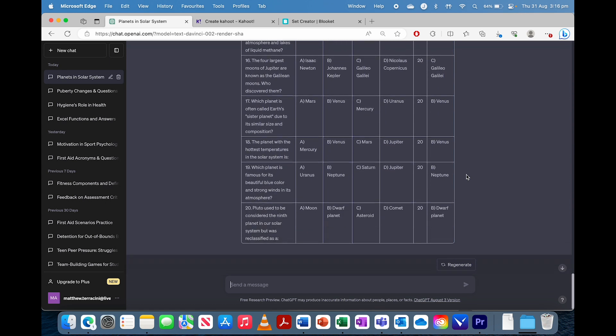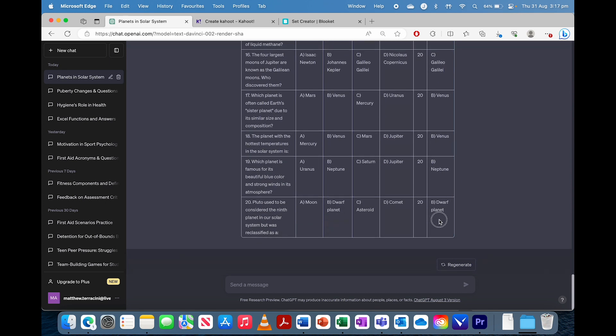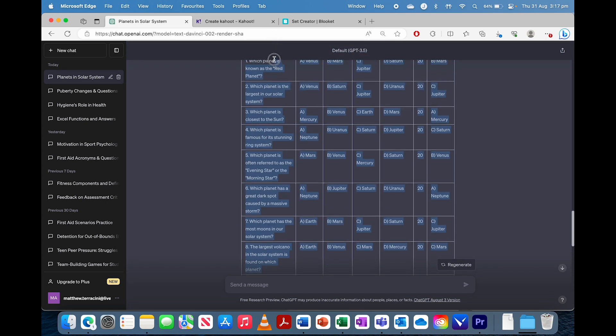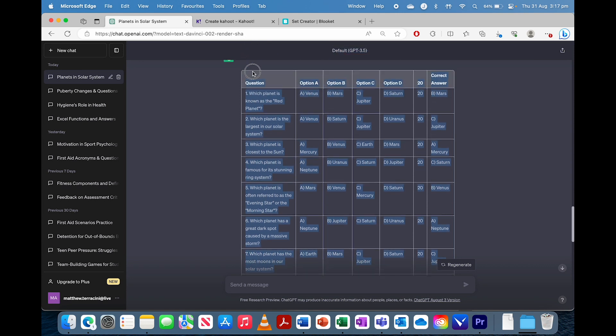Again, would not hurt to double check at all, but I'm just going to skip that part. And then we're going to copy that table. There we go. Copy that info.